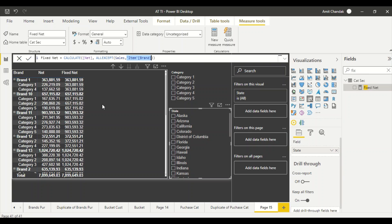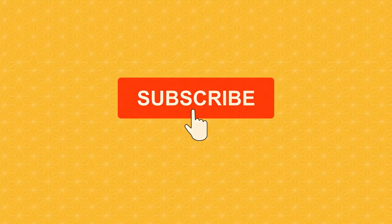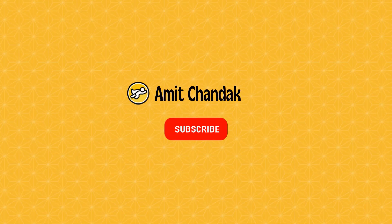Go ahead and try this out, and do let us know what else you want us to cover in this series — Tableau versus Power BI. Thanks for watching. Get involved, keep asking questions in the comments, subscribe to the channel and press the bell icon to get notifications of new videos. Keep watching!